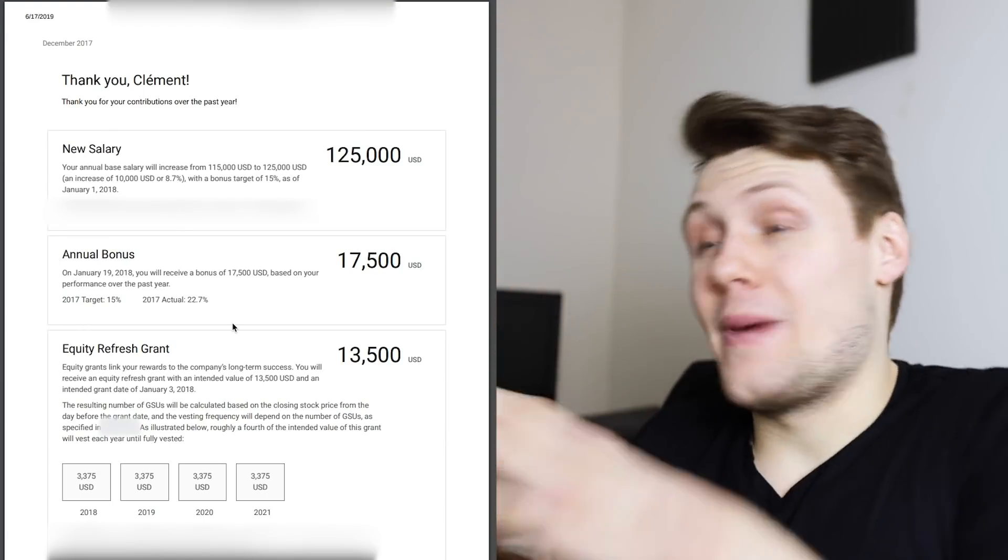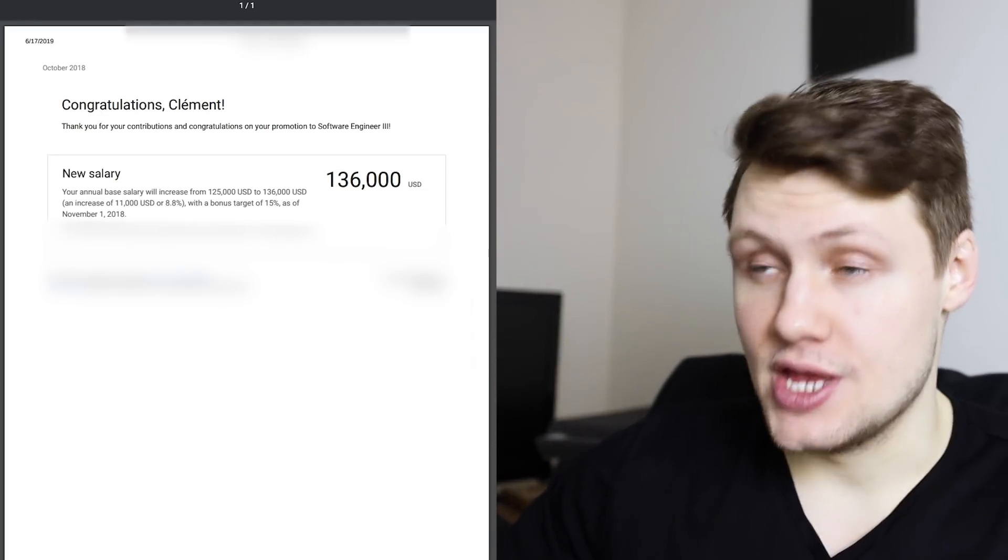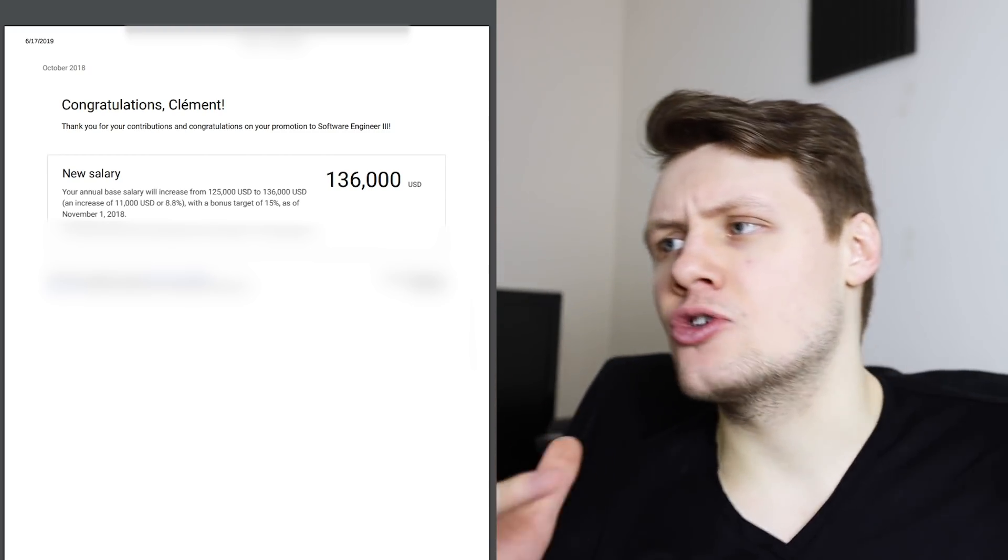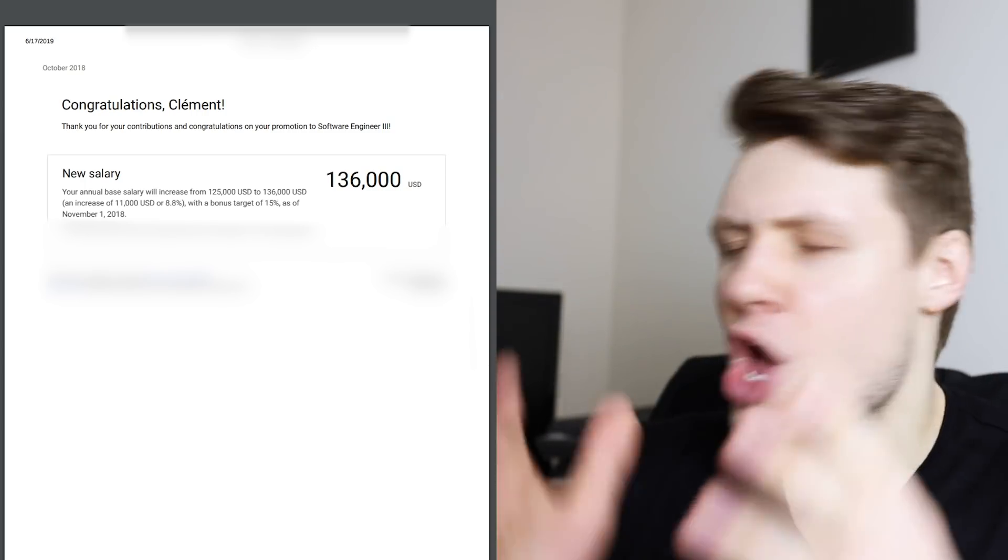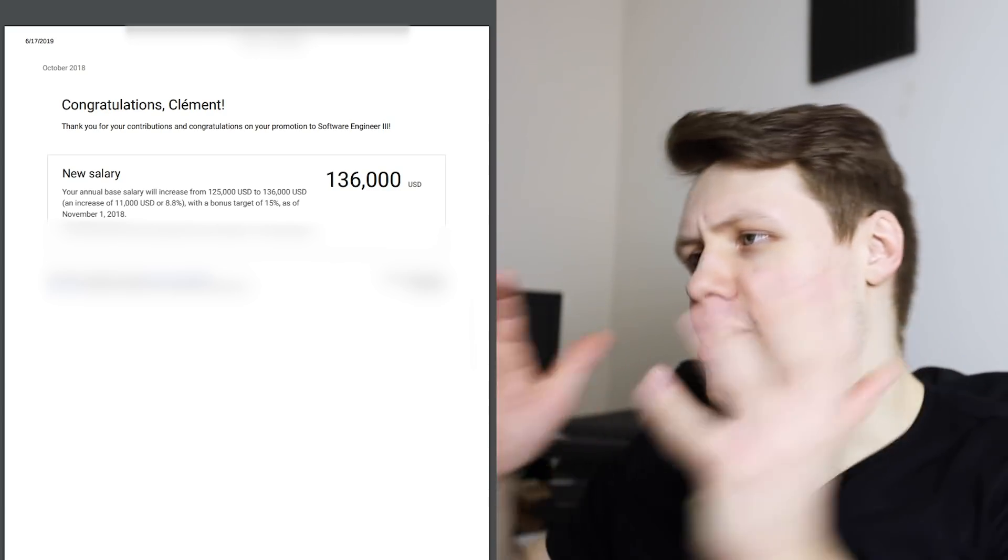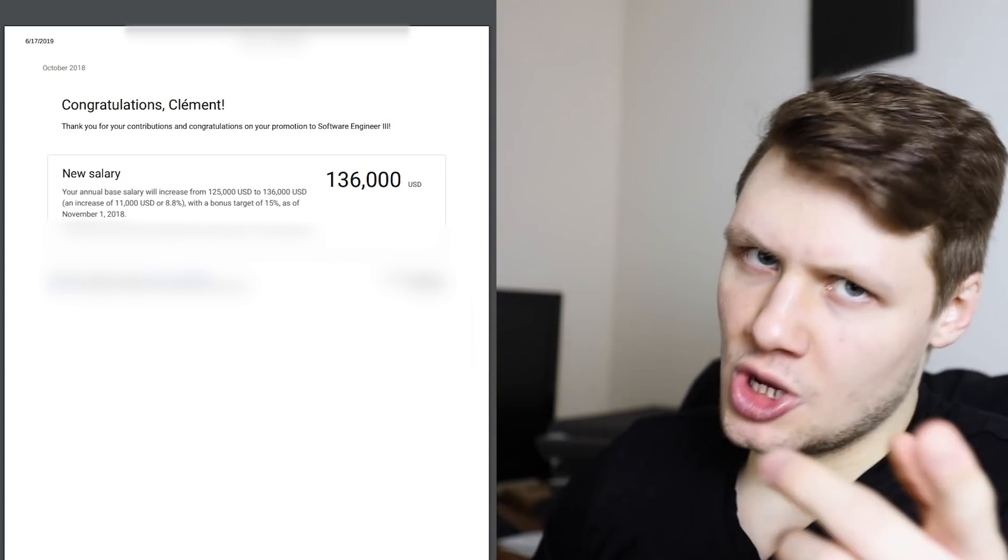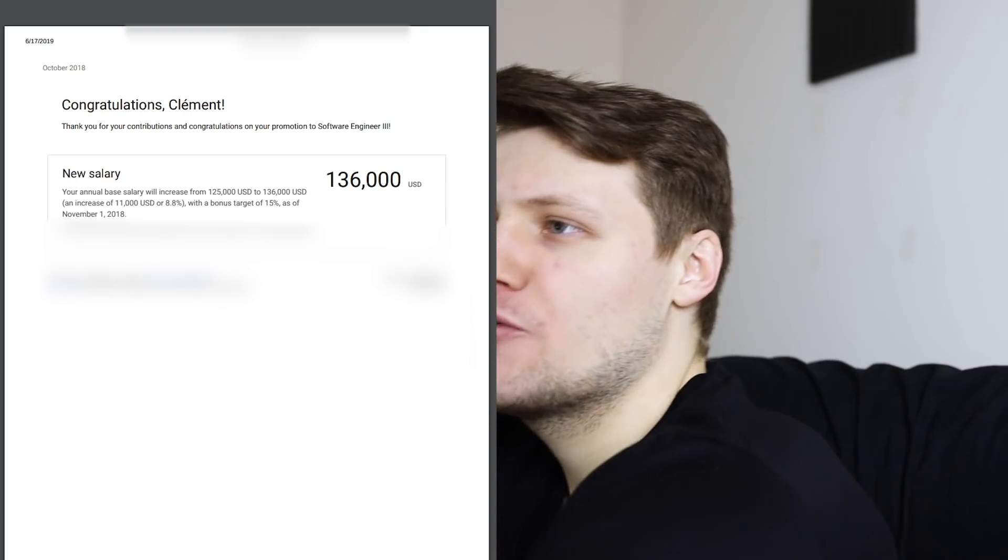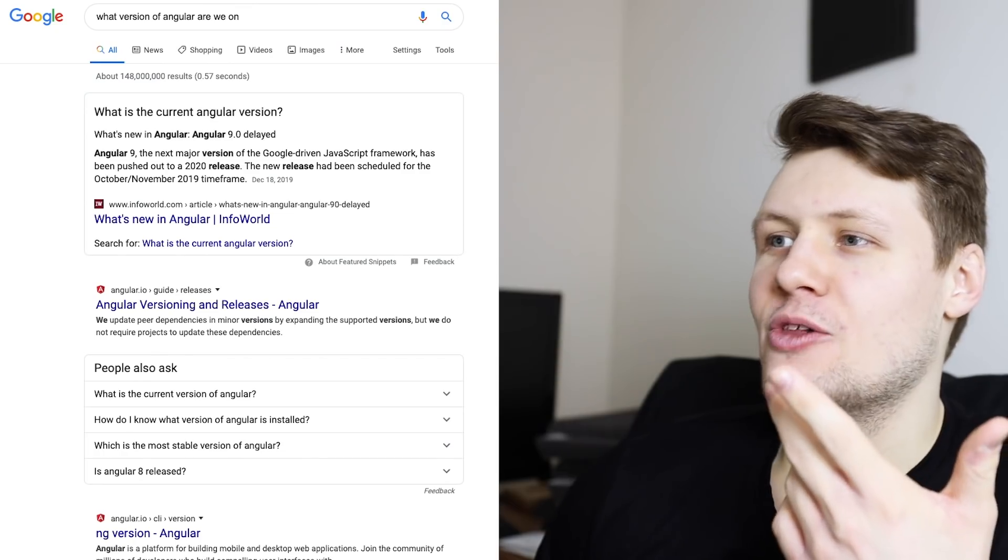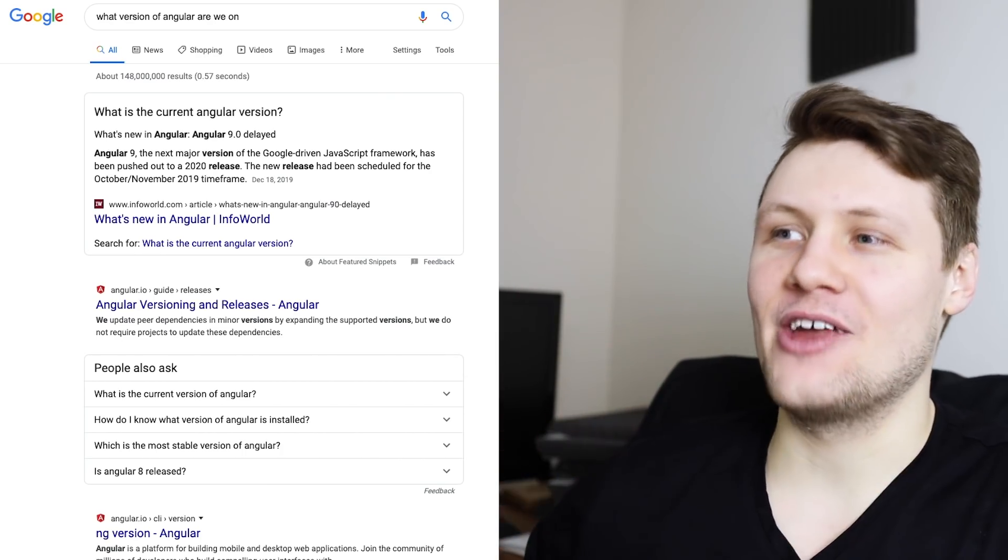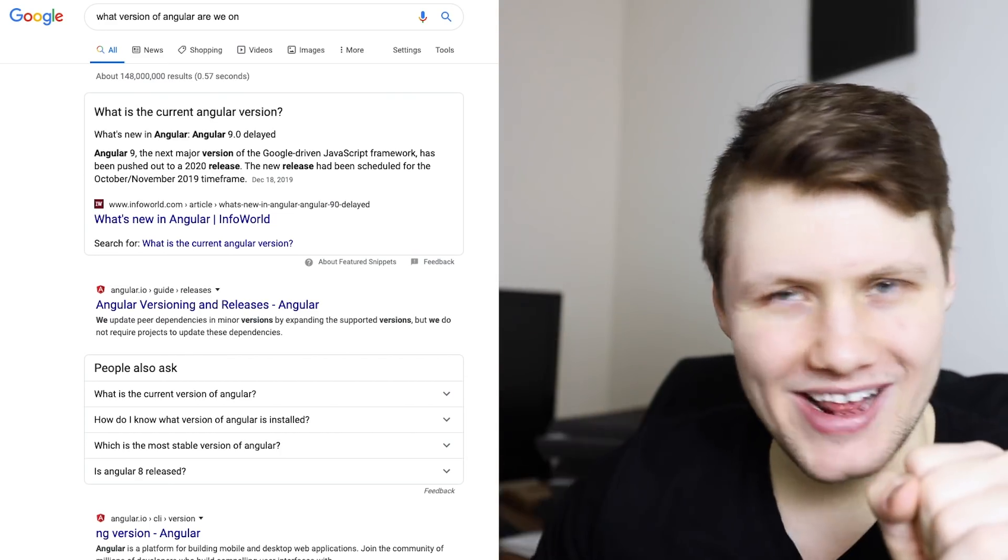Okay. So, now let's flash forward about 10 months to October 2018, when I got promoted. So, congratulations, Clement. Thank you for your contributions, and congratulations on your promotion to Software Engineer 3. Now, fun fact here. Some of you might be wondering, what the hell? I thought you were an L3 Software Engineer. How did you get promoted from L3 to Software Engineer 3? Well, you know how Google has terrible naming patterns? I'm looking at you, Angular. I mean, seriously. Right now, we're on Angular 2, but what is the actual version of Angular? Angular 2 is equal to Angular 4, which is equal to Angular 9.